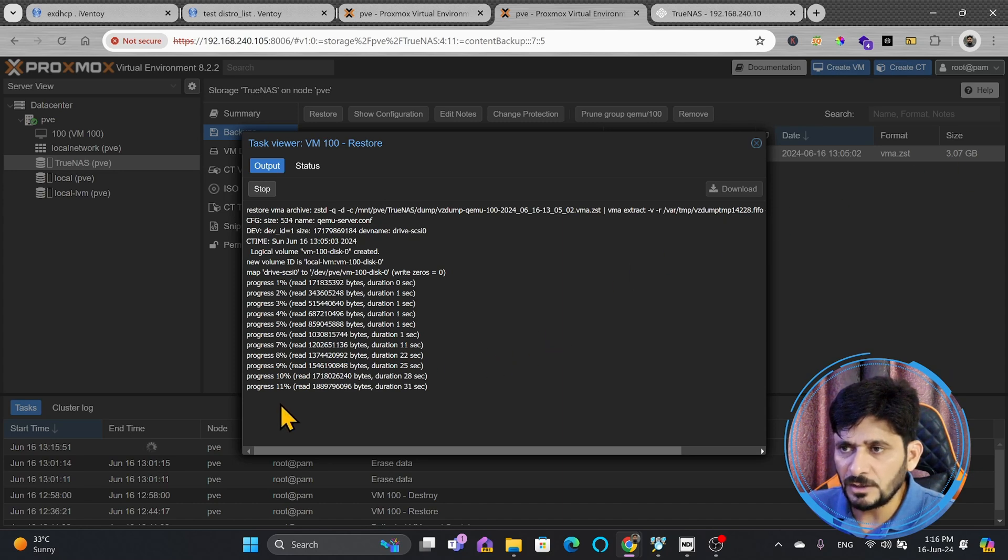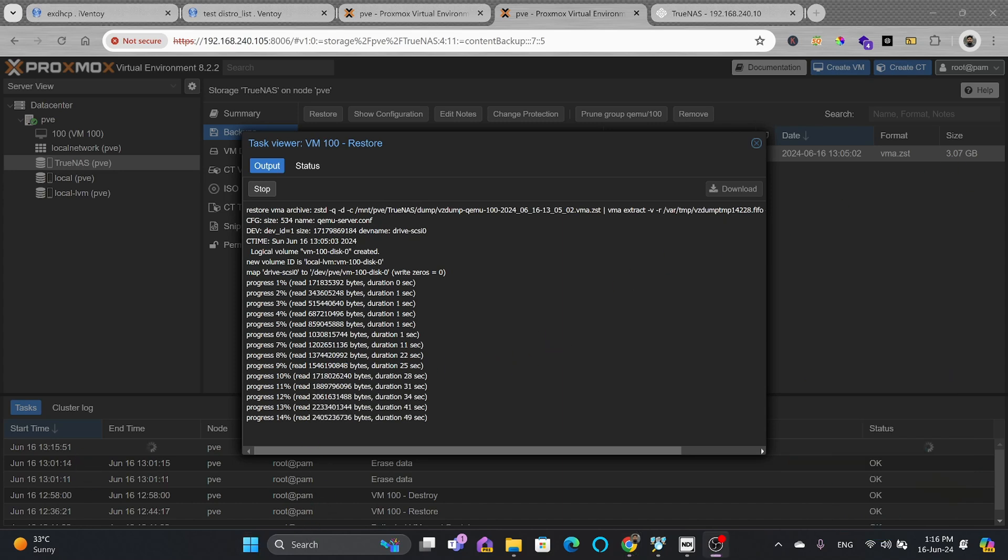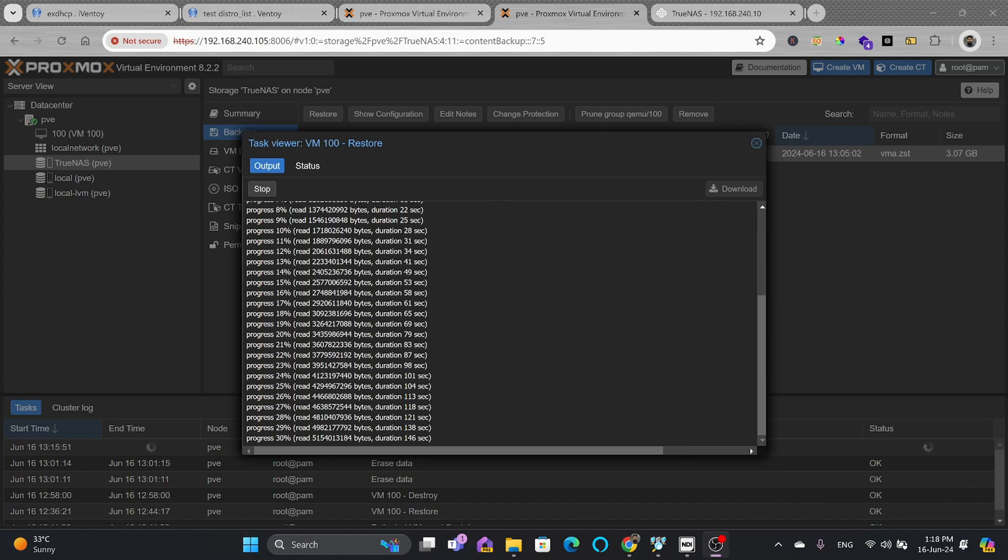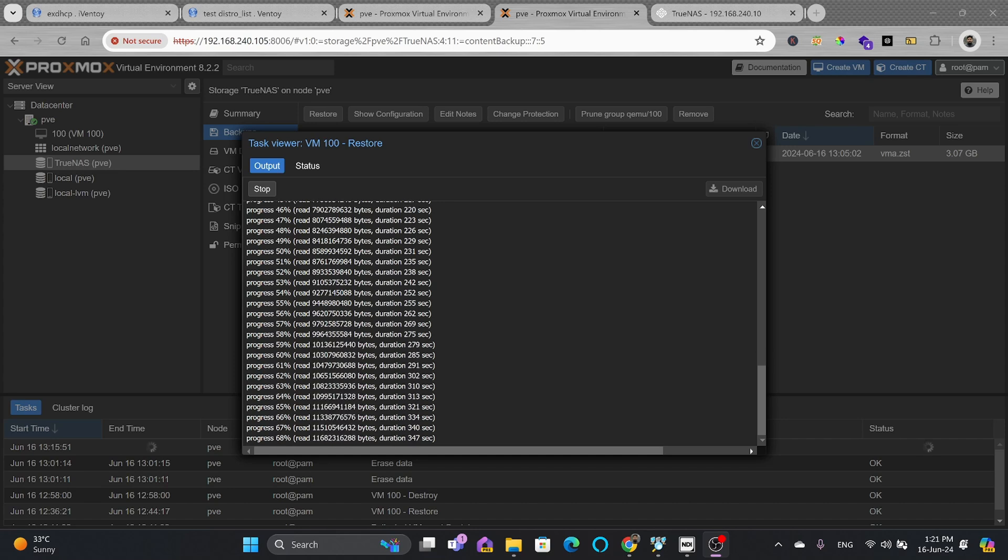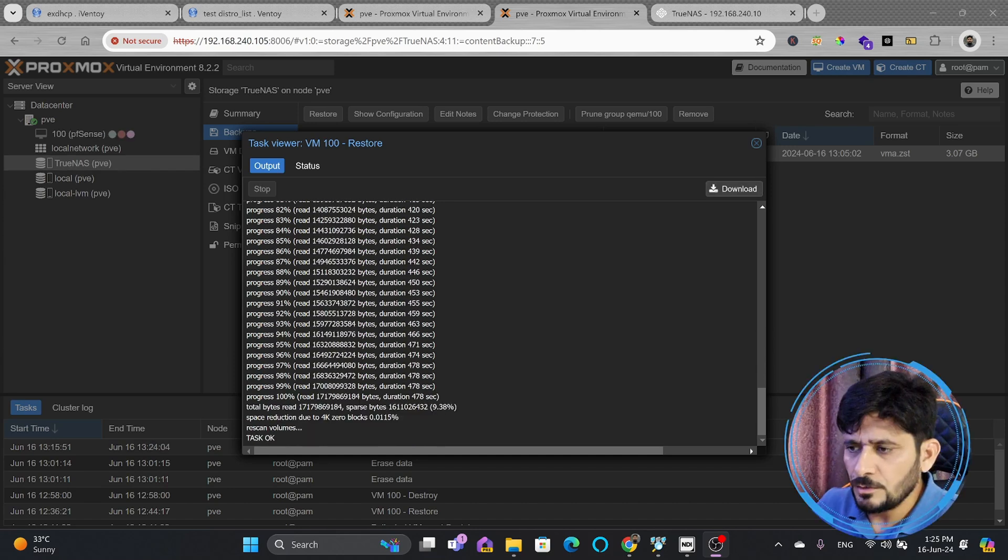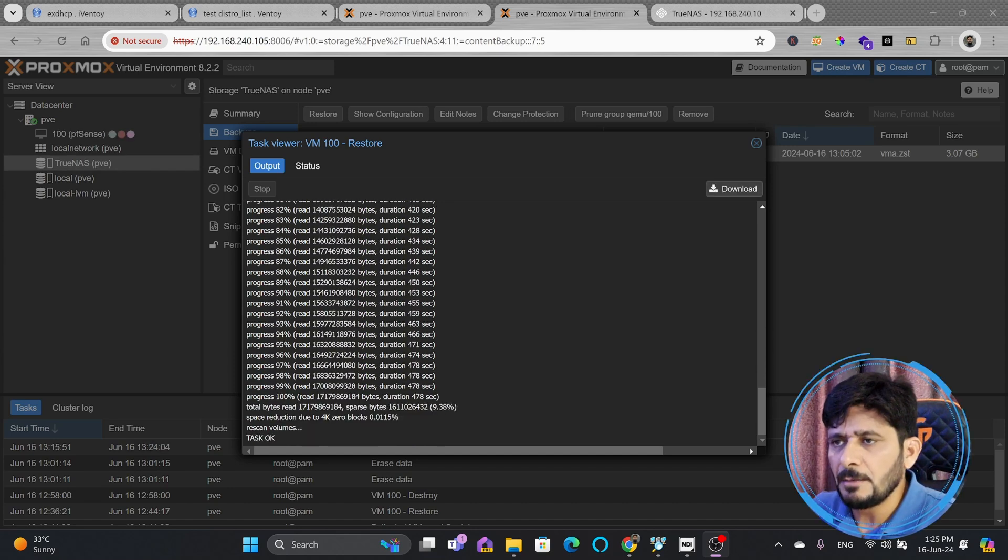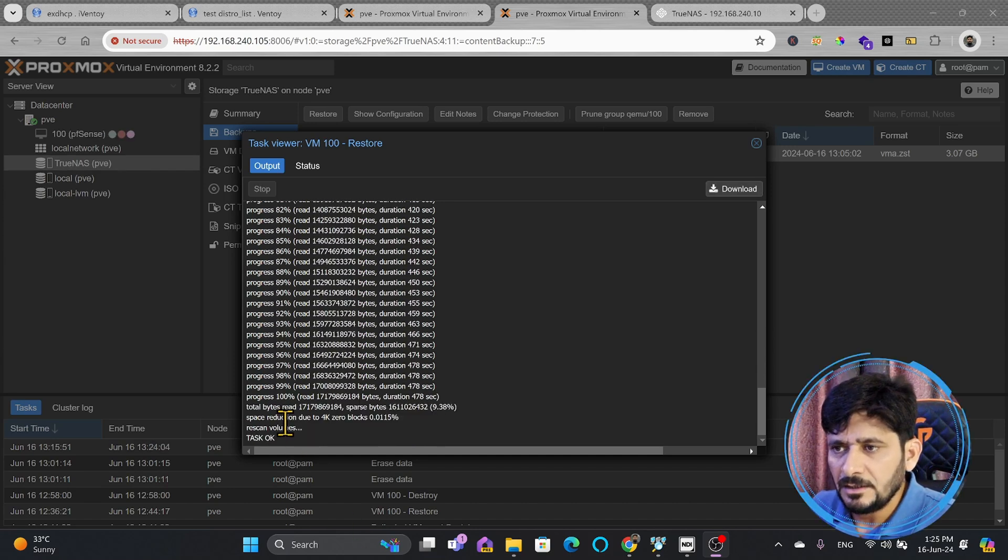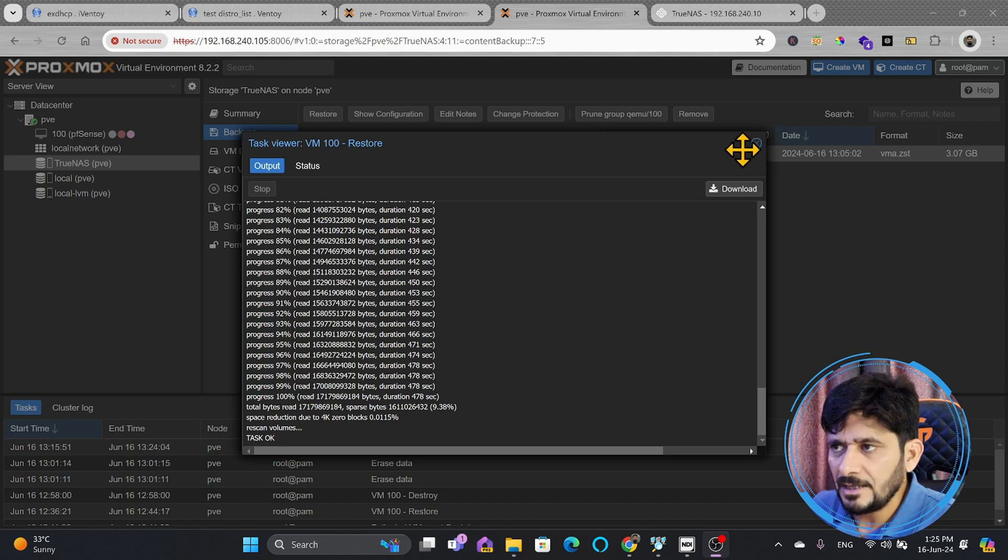So, we'll be waiting for this. It has 11 percent completed. And as you can see here that the VM has been restored, and the volume has also been rescanned.